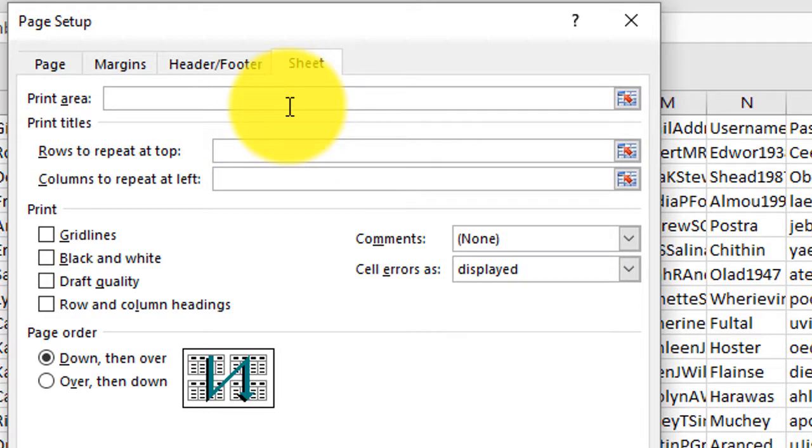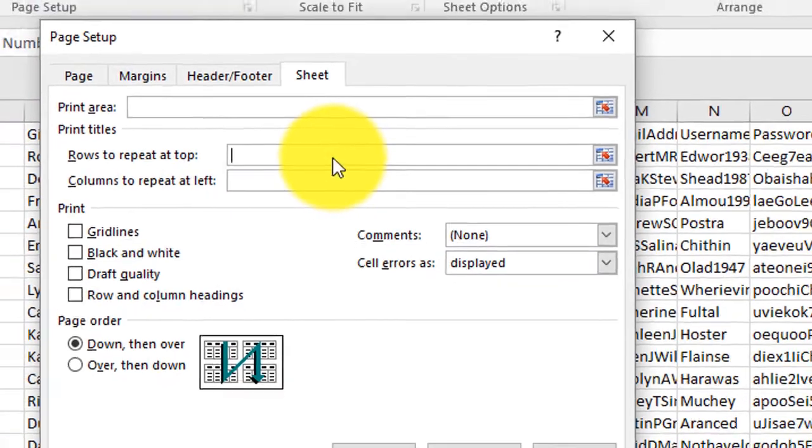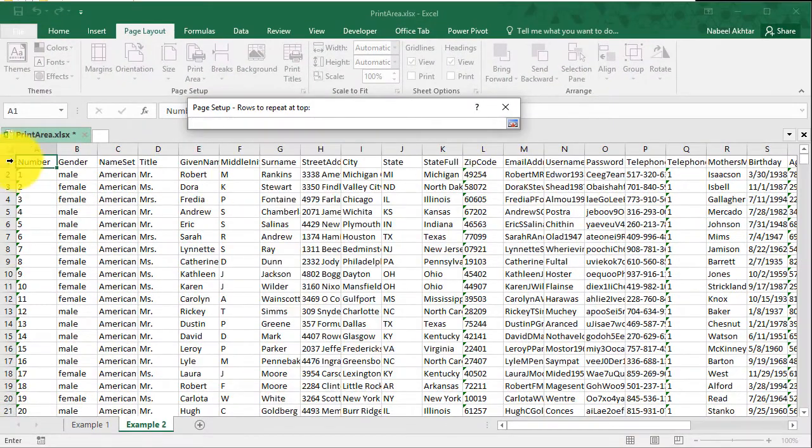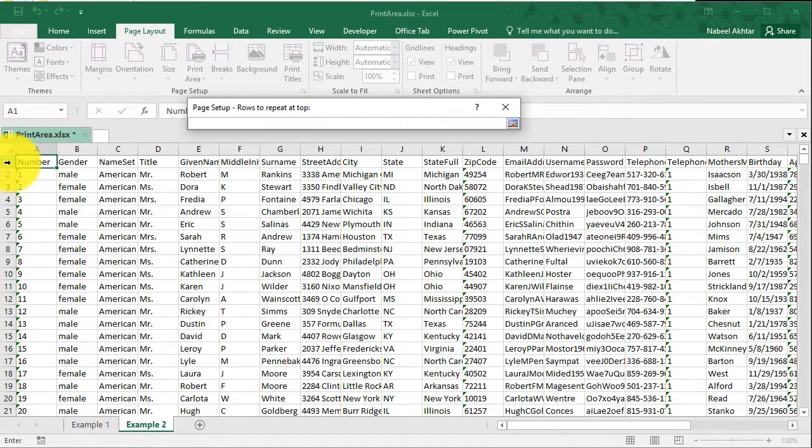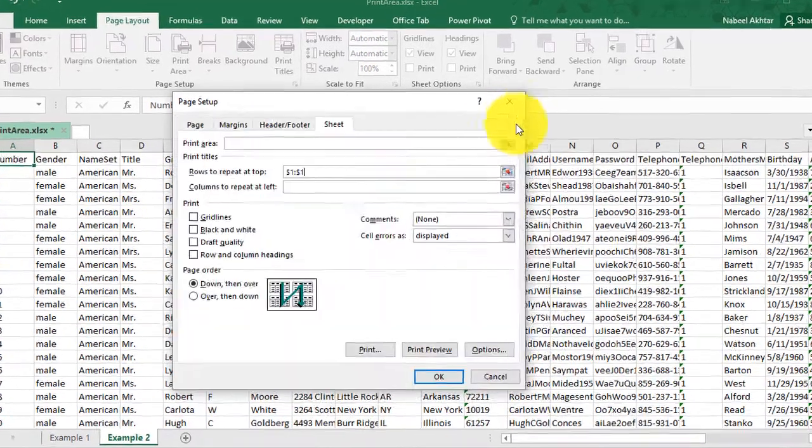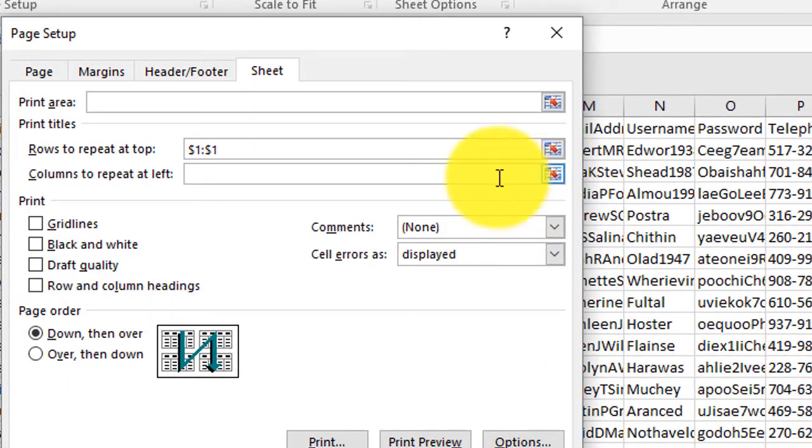I'm just going to leave that to the default setting, but I will customize the rows that I would like repeat at the top. And the row that I would like to repeat on top of every page is the first row. Now I know that this is going to kick out an error.